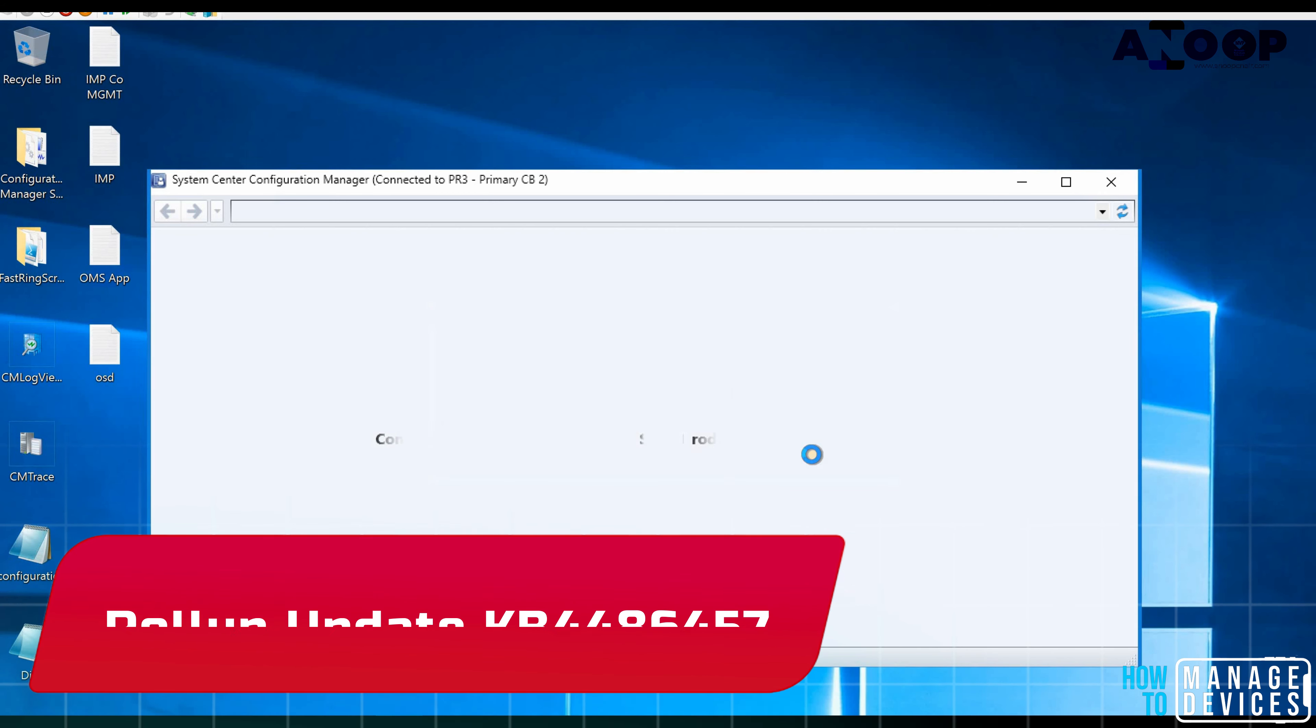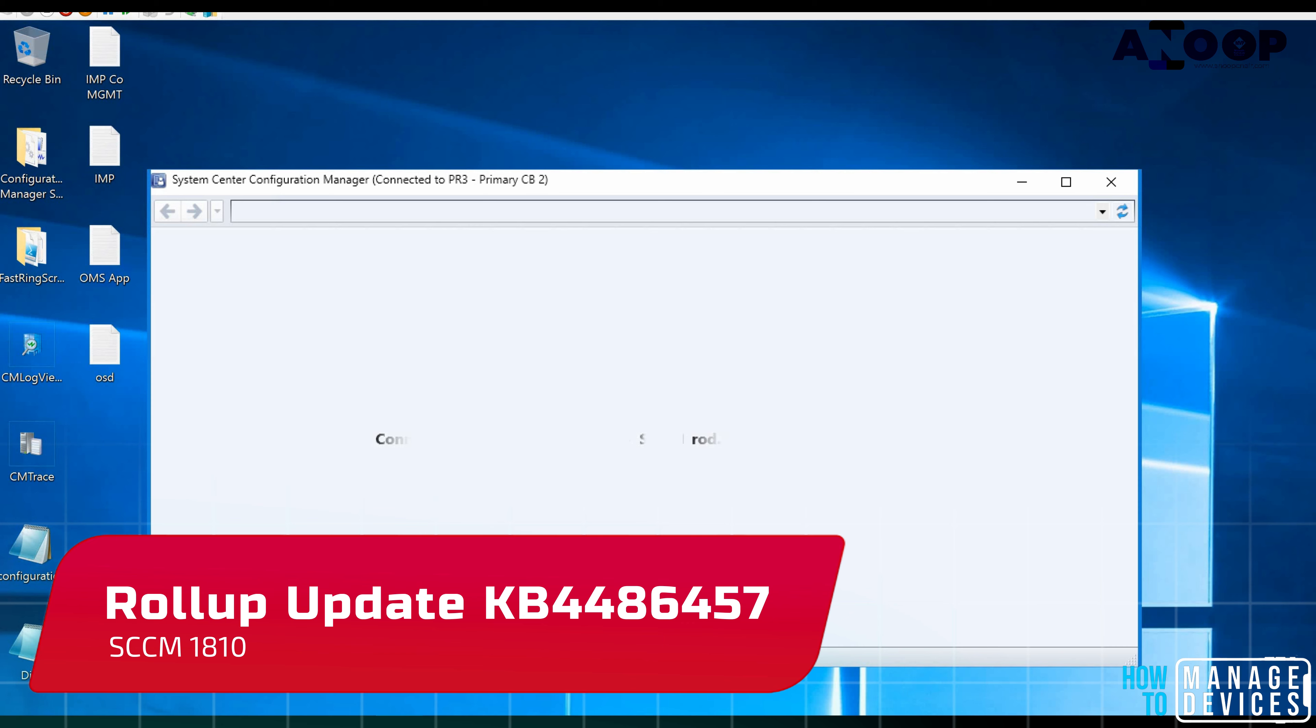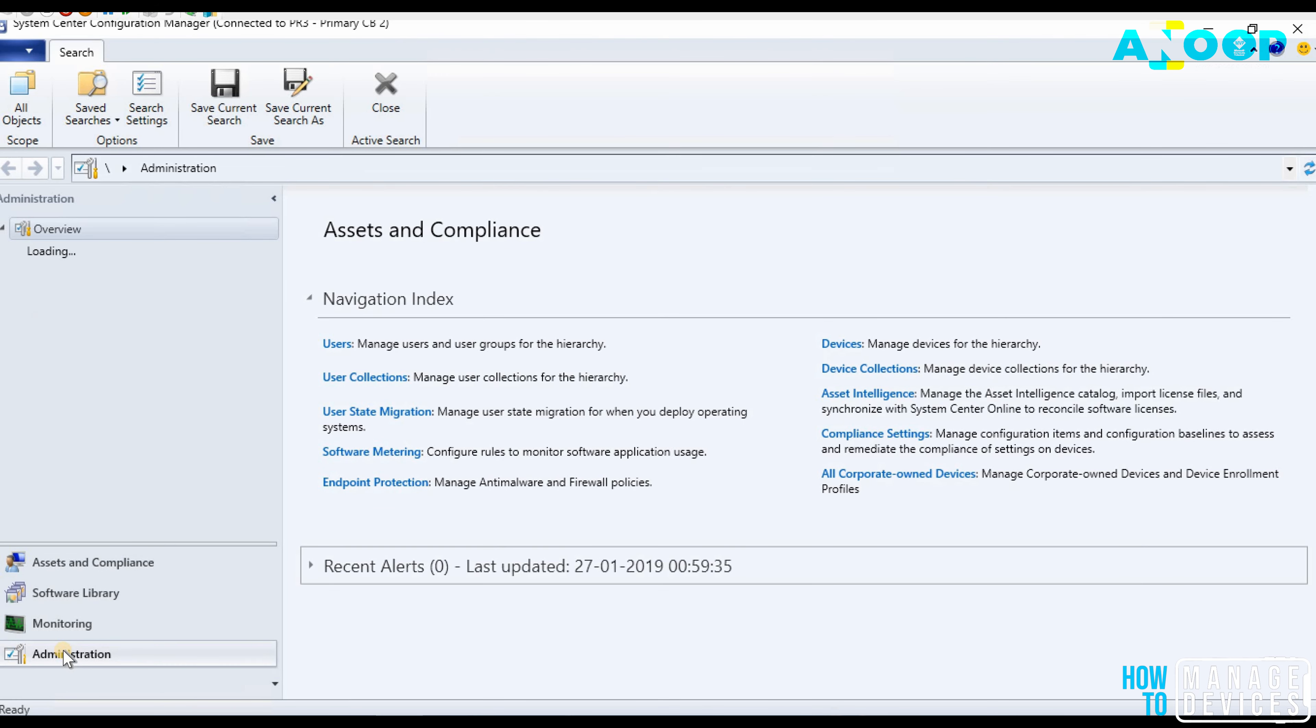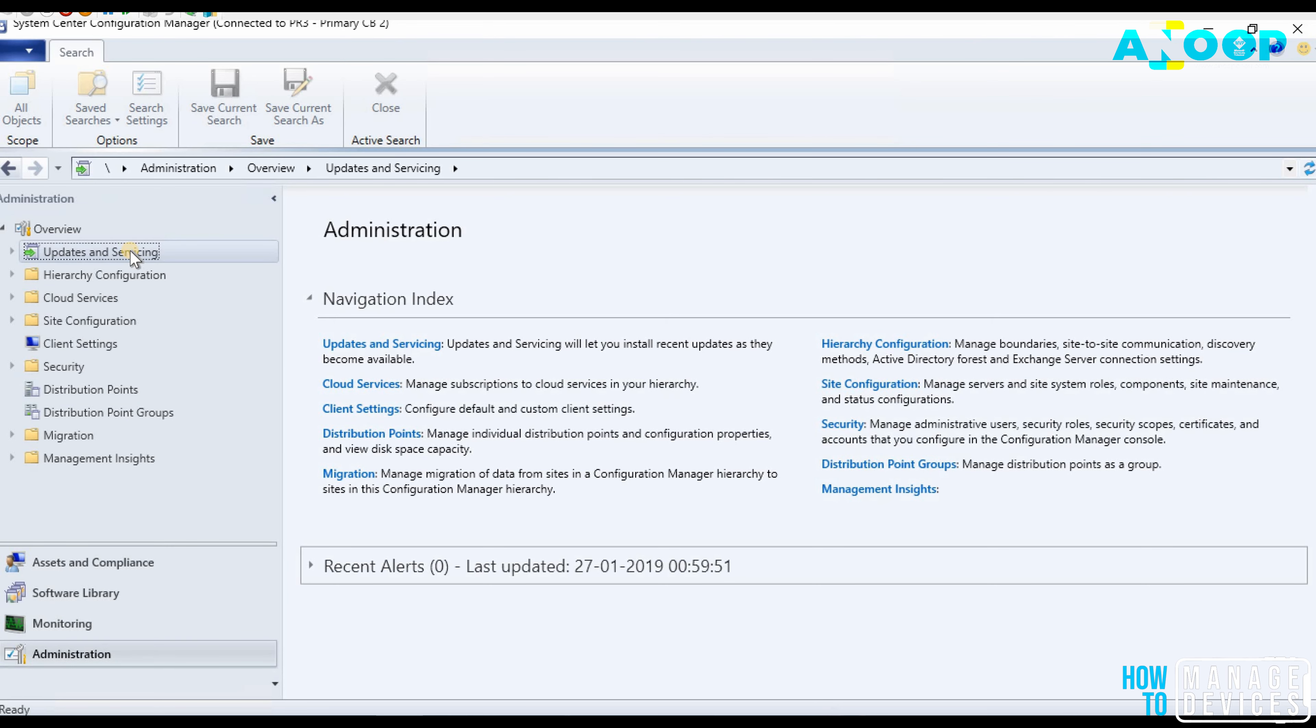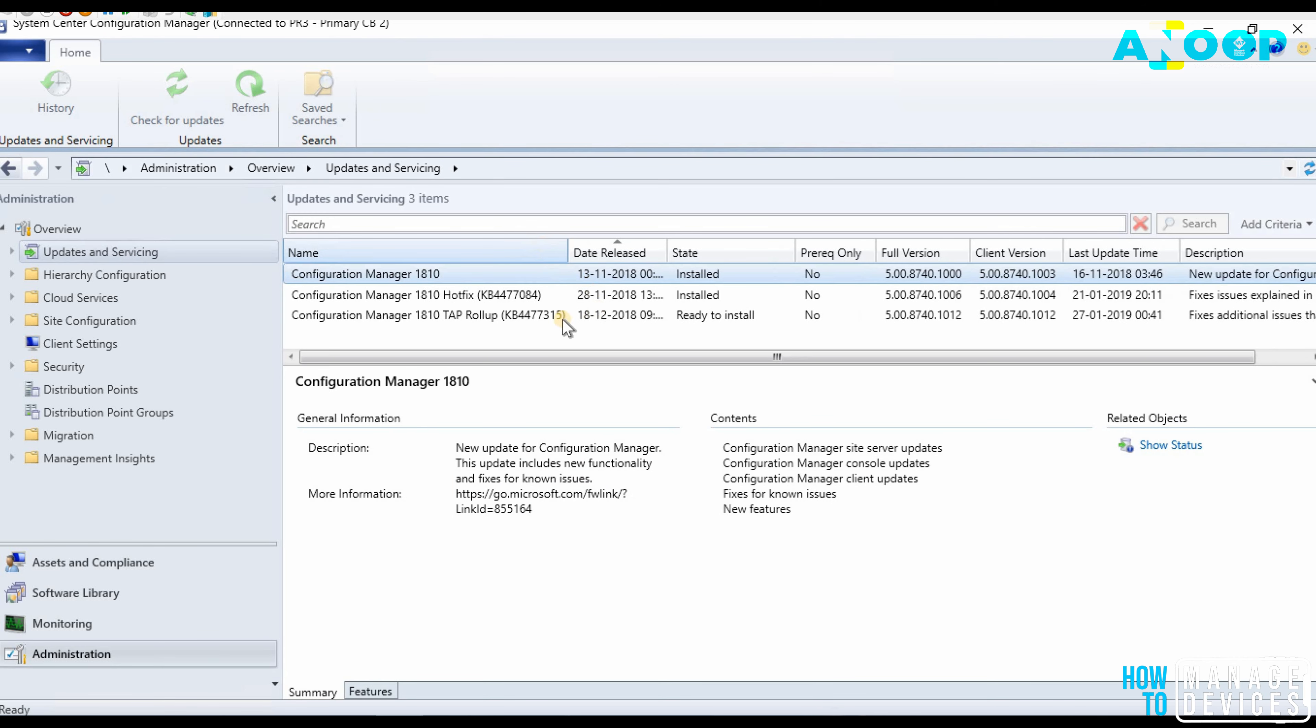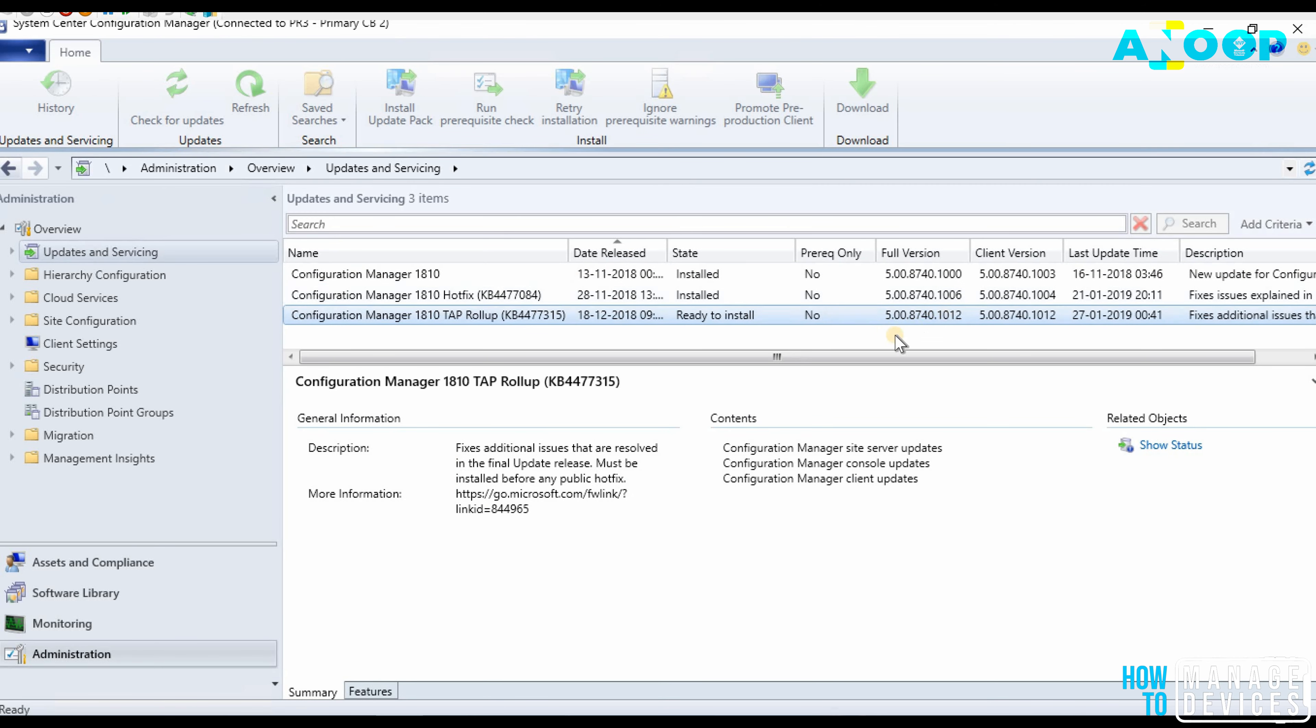Hi, this is Anouk here and in this video we are going to see how to install a hotfix to SCCM 1810 version. So recently Microsoft released 1810 rollup update and that update will be visible in SCCM console under updates and servicing node.